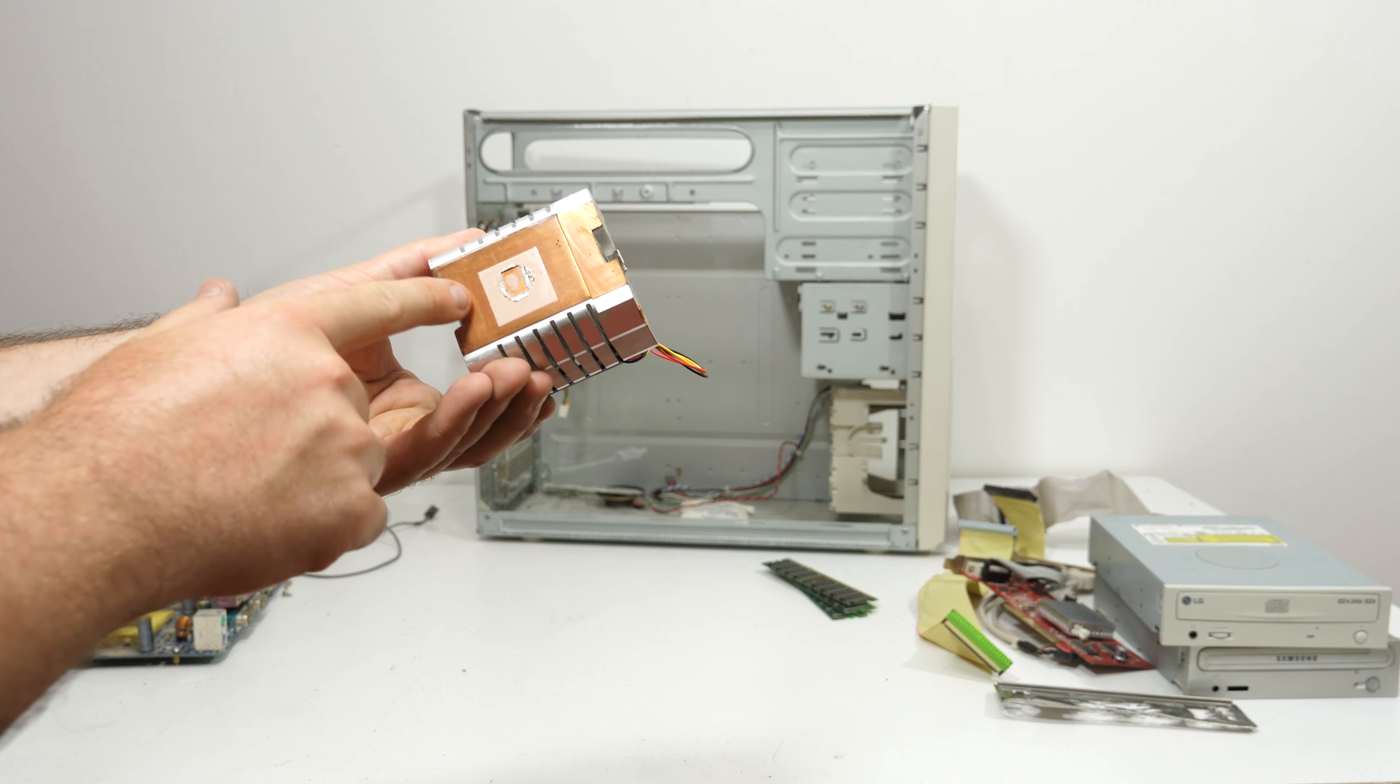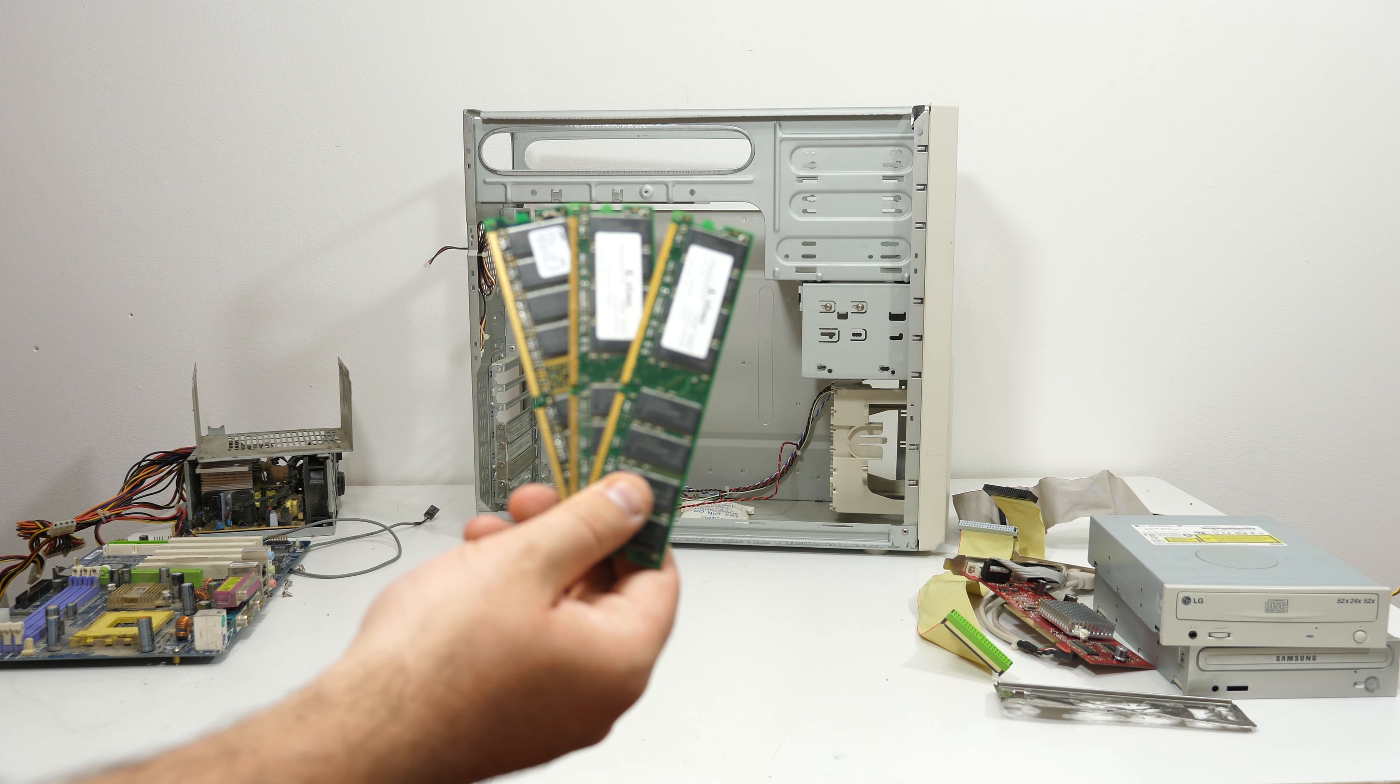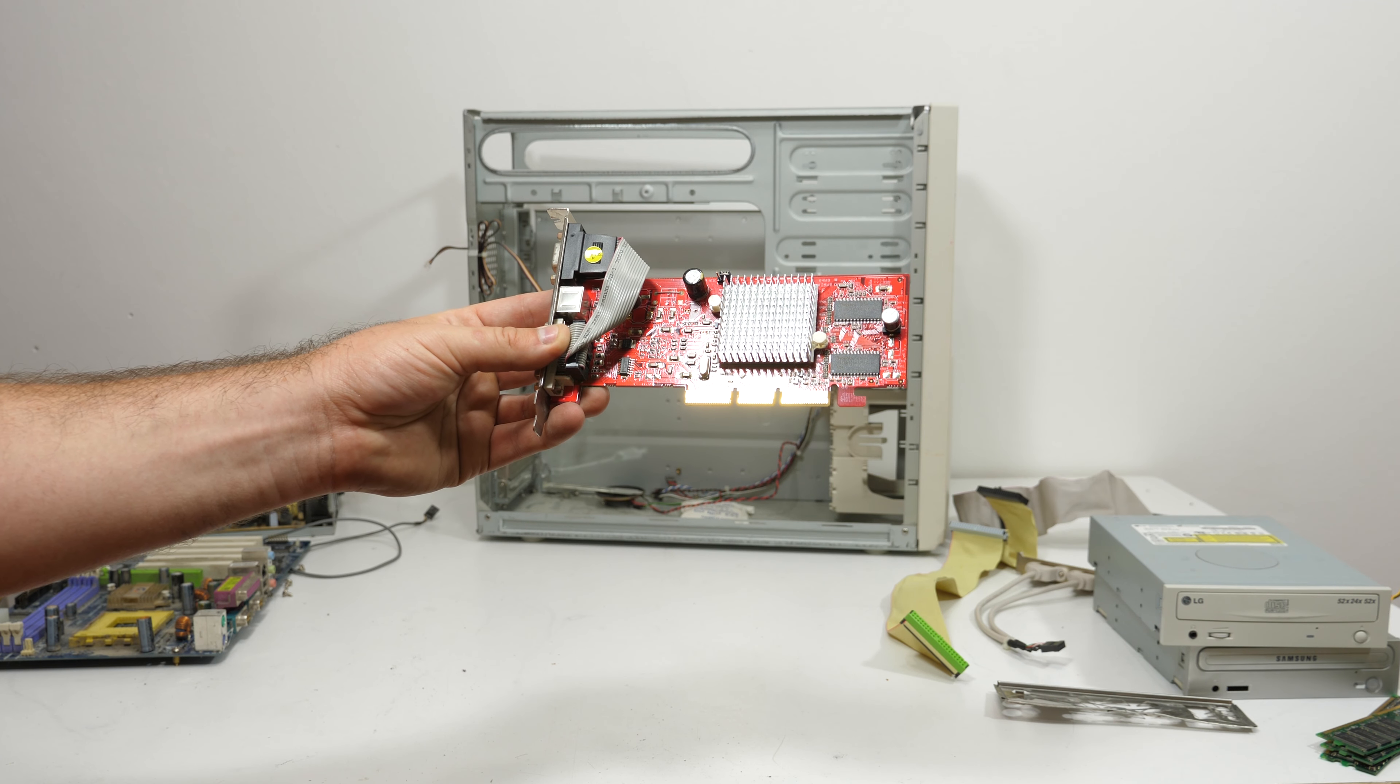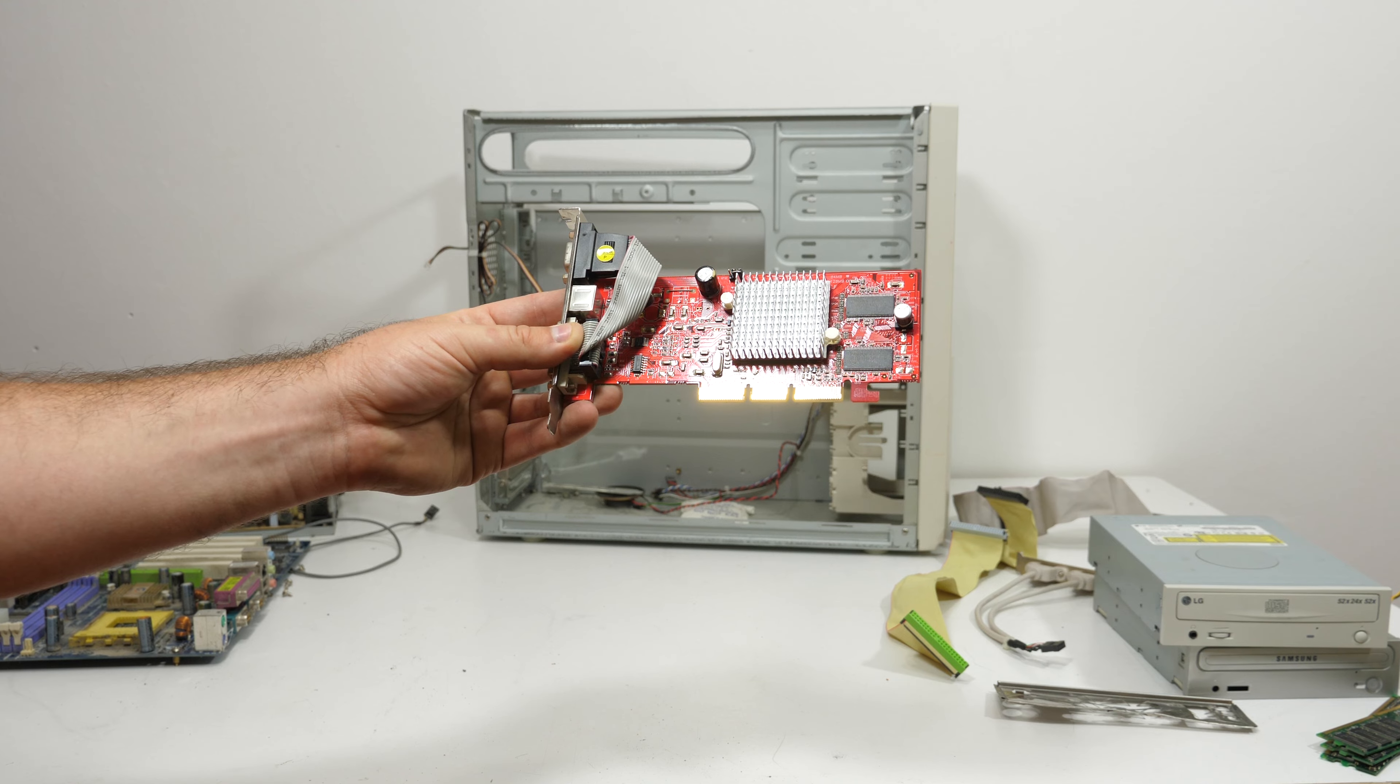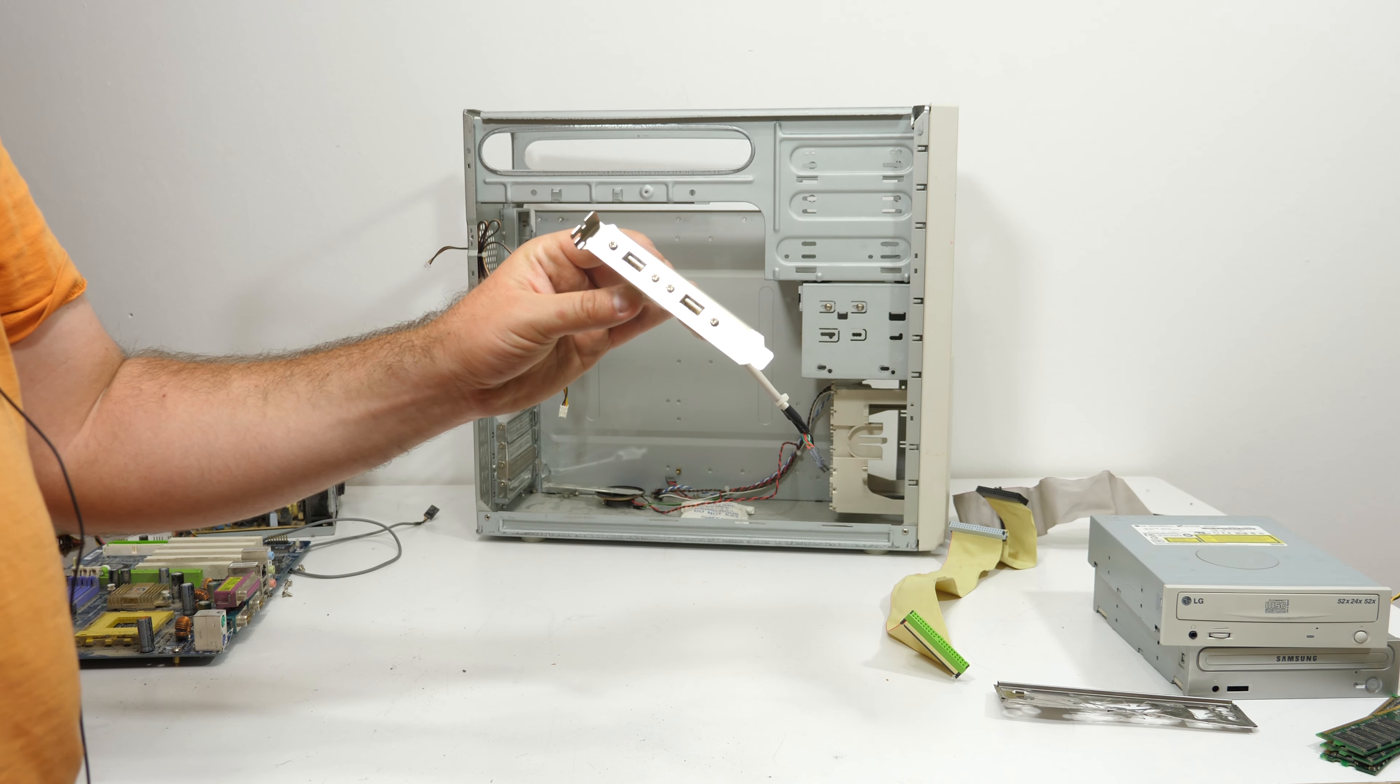Also I'm going to keep the memory because it's always good to find 512 megabyte sticks. The video card is nice and simple and good for testing out hardware, so I'm going to keep it.